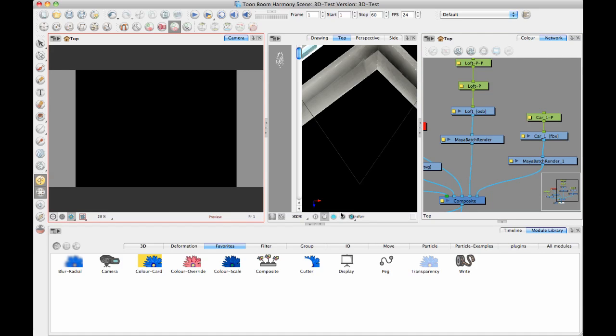And when I hit render, what it's doing is it's actually opening up Maya in the background. And it's opening up each one of these source files. So it's looking at the OSB, but it's looking for the Maya binary file that matches the same name as the OSB. And it's opening up that file and rendering it out.